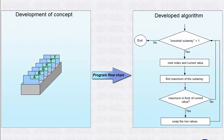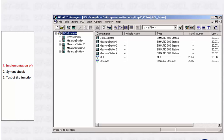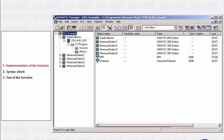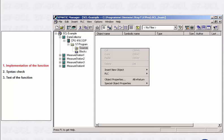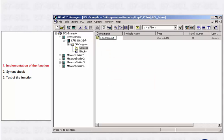Now the function can be implemented on the basis of this program flow chart. First of all, you create an S7-SCL source in the source container of the STEP 7 program and then open it with a double click.